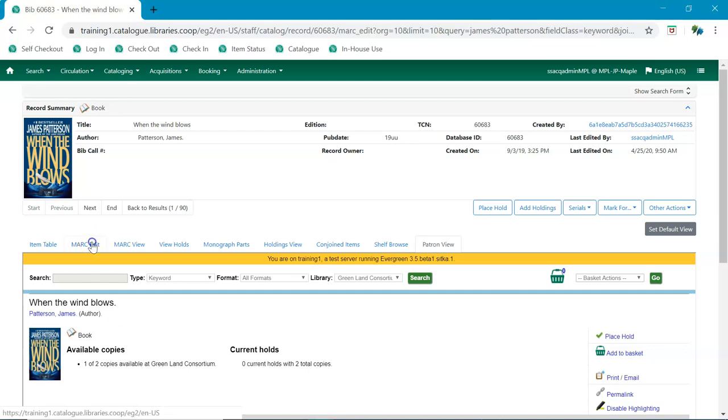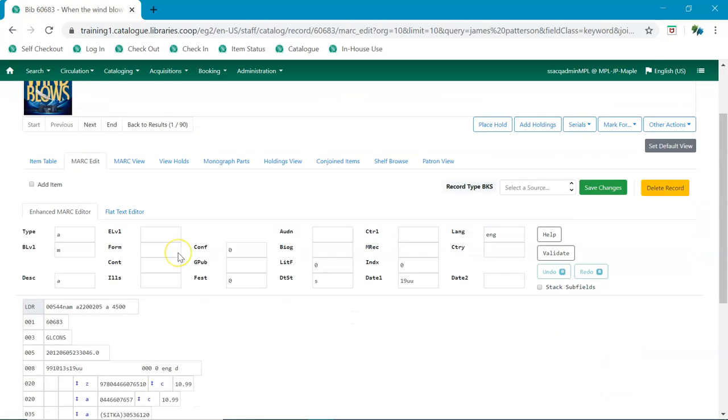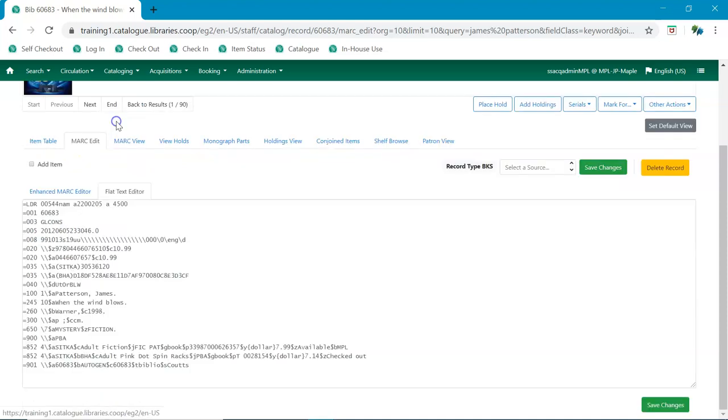The mark edit will look a little different, but still has the same functionality, both in the enhanced mark editor and the flat text editor, which is now accessed through switching tabs as opposed to the previous checkbox.